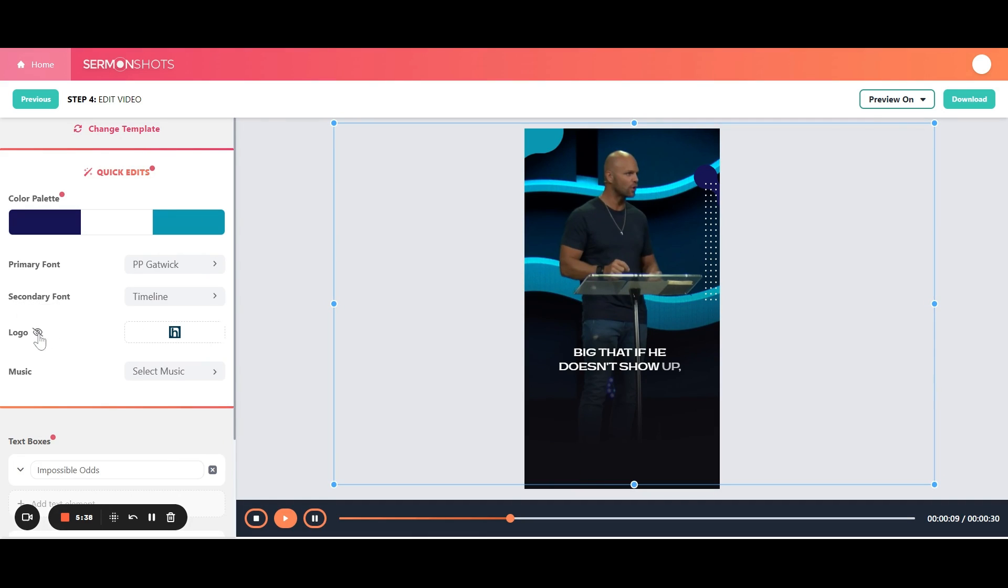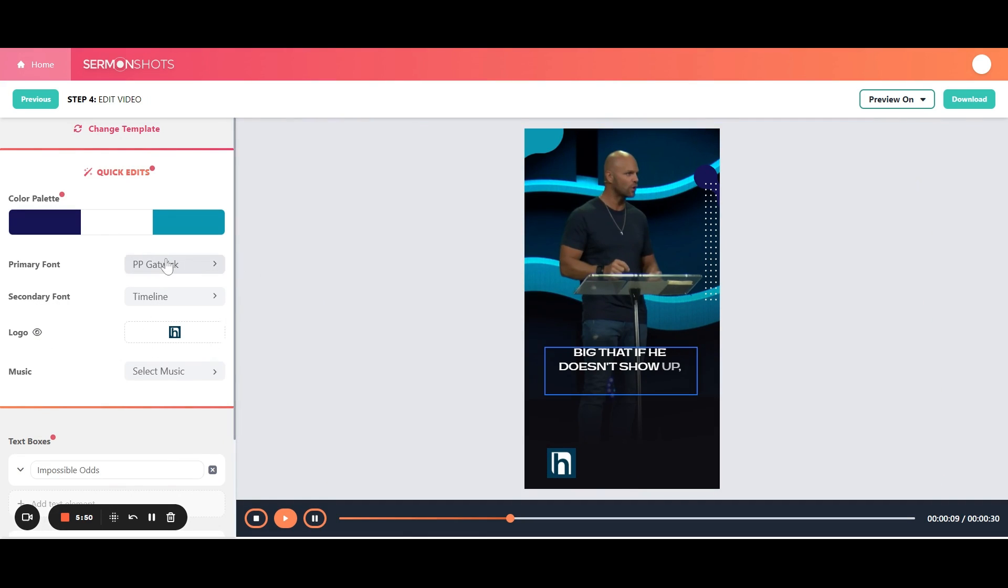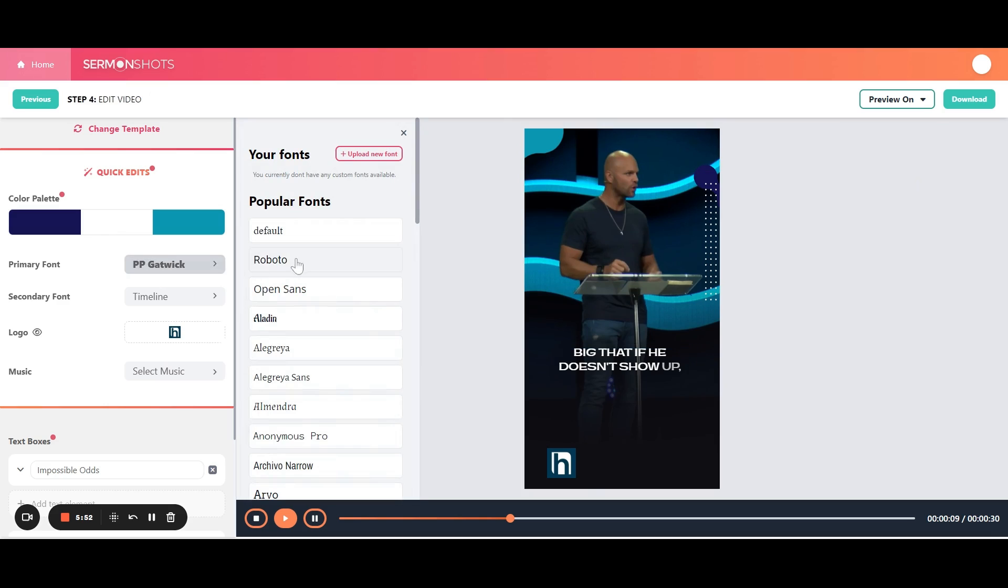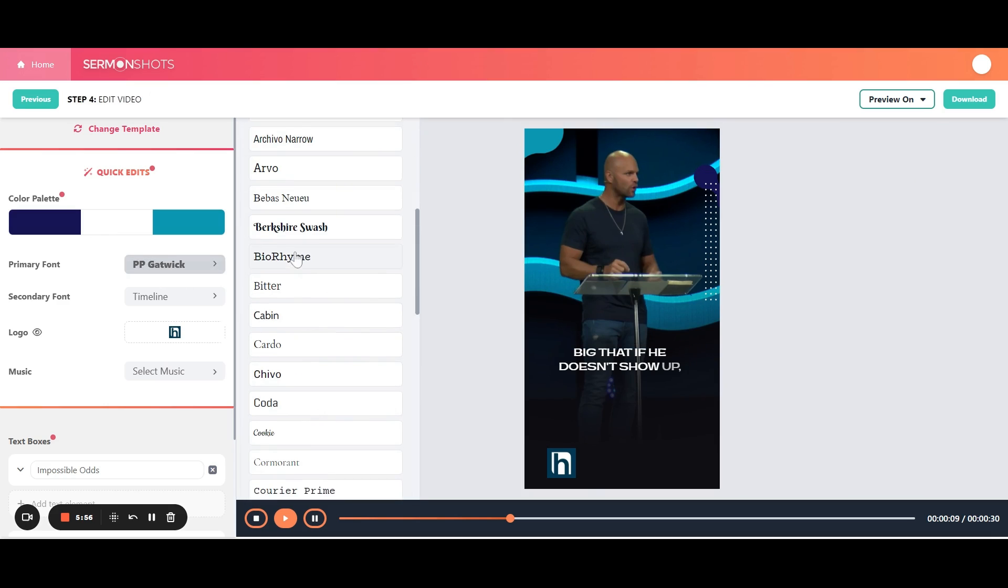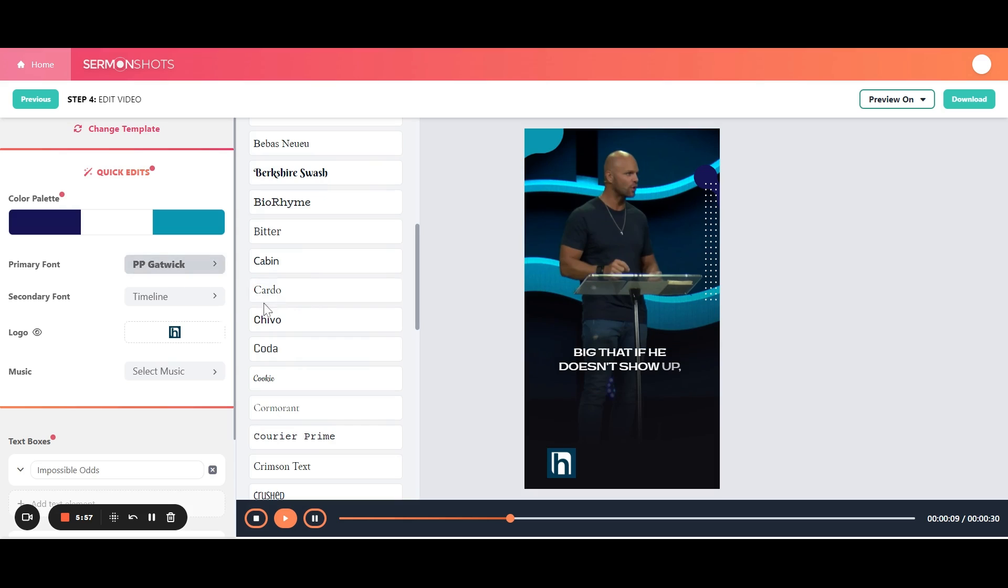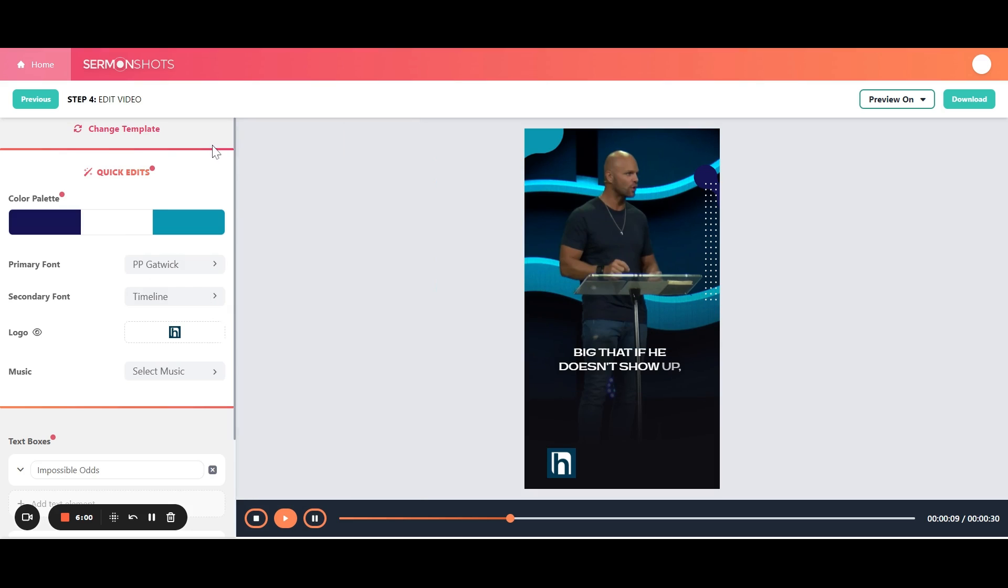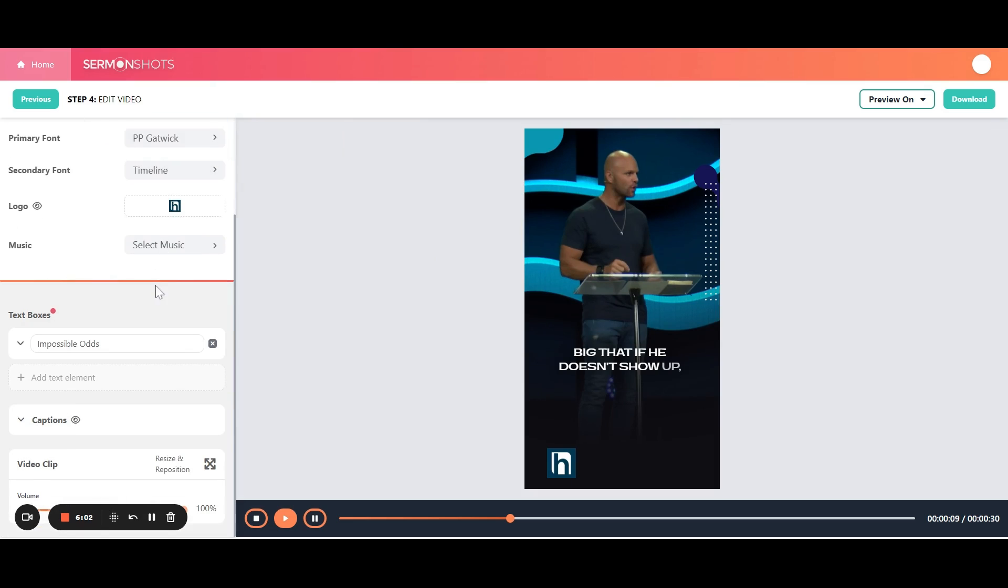You can turn the logo on and off. You can also change the fonts. So you can change to some of the popular fonts. You can upload your own. You have the ability to do all that. I typically keep the templates where they are, but if you have a certain brand style that you like, you can change it there.